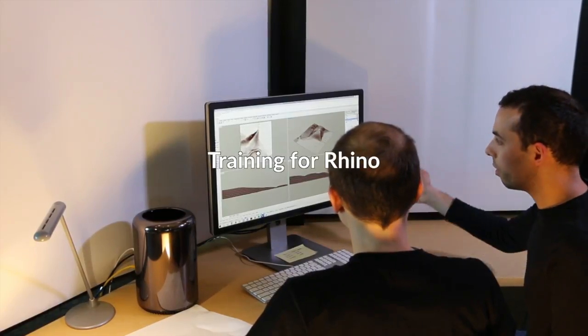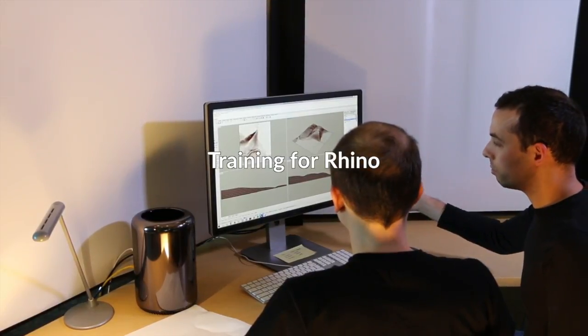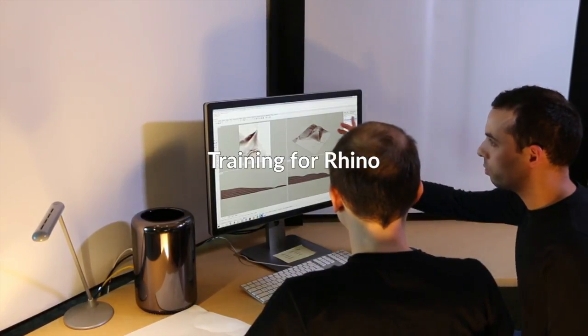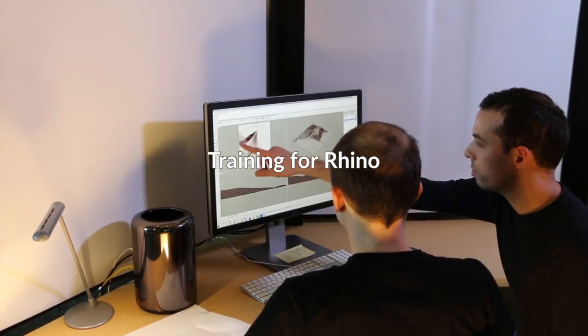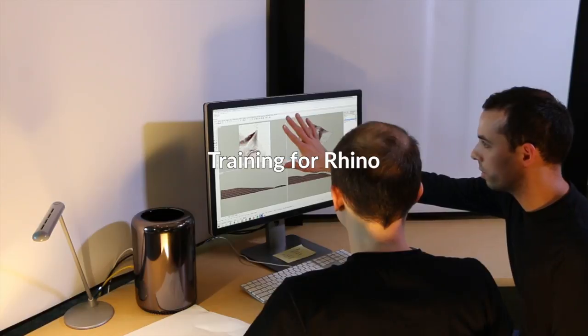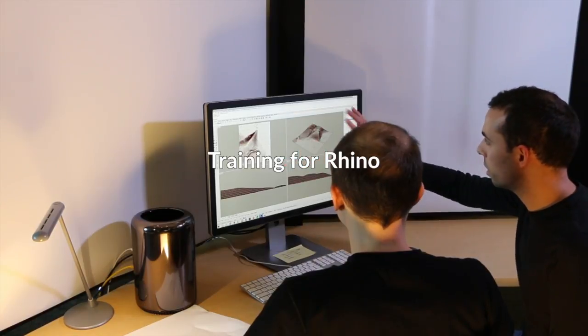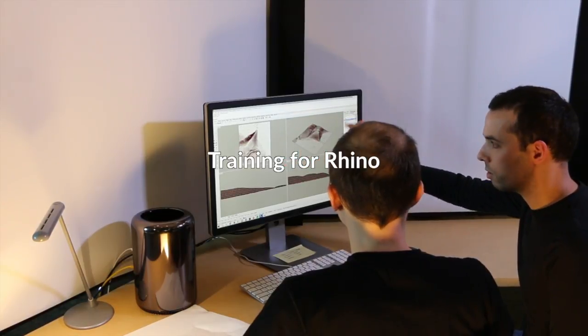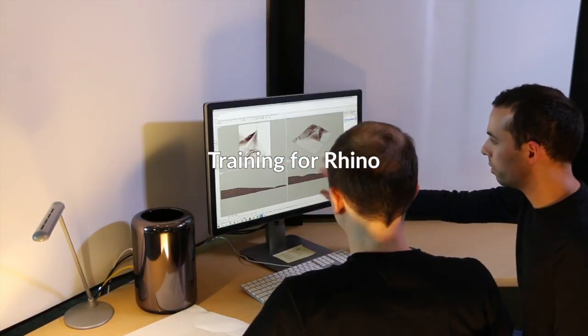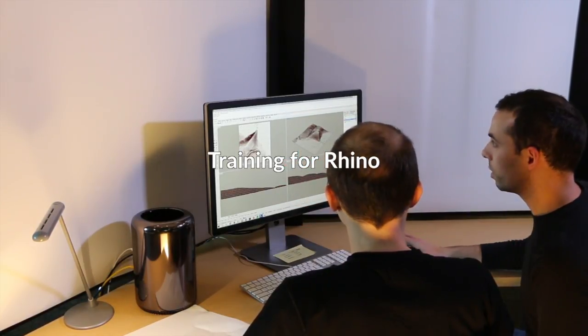So in Rhino there are four viewports. There's the top showing the plan view, a perspective view, front and right view.